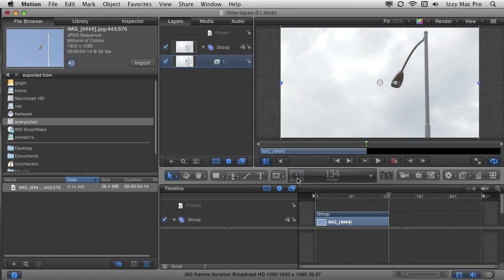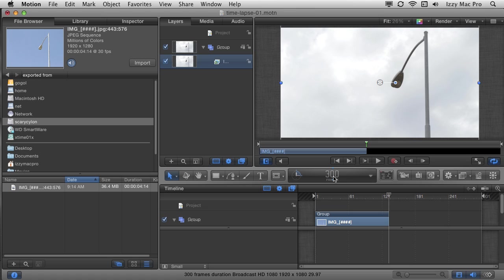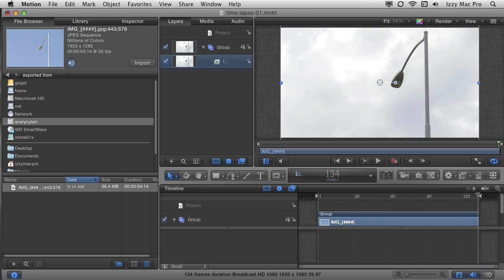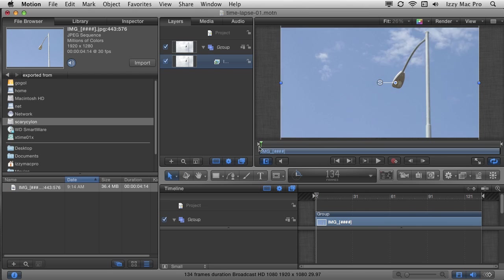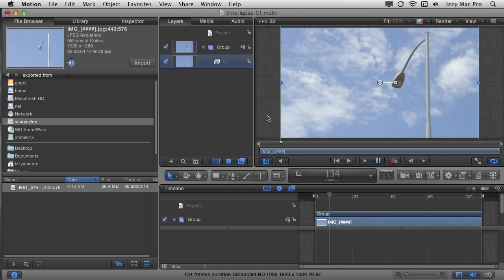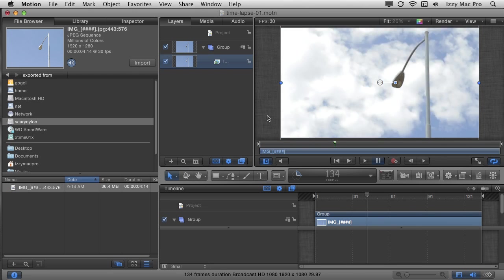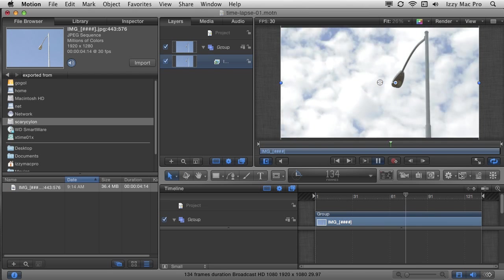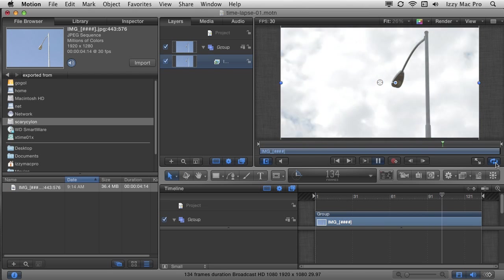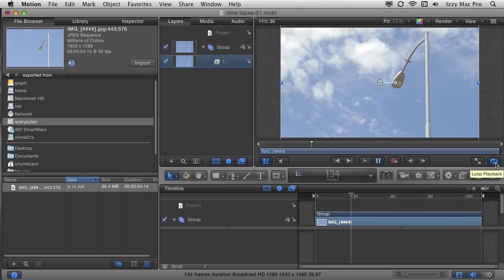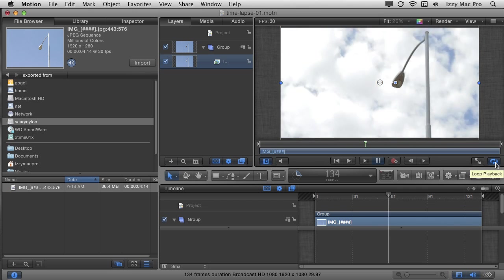Well, right now, the time code indicator is showing me the current frame within my project. If I just click once on this, then it's going to show me the duration of the project. And you can see that it's 300 frames long. Well, a very fast way for me to change the duration of my project is just to double click right here on the time code indicator, change it to 134, hit return. And now my project is the same length as my layer. So there are no black frames at the end. You see? So if I just hit the space bar, it'll play through the whole thing. And I have looping turned on right now. So it's just going to start over from the very beginning.